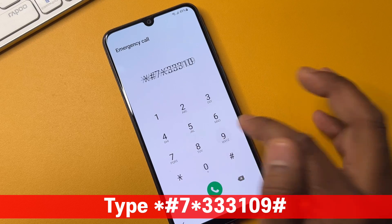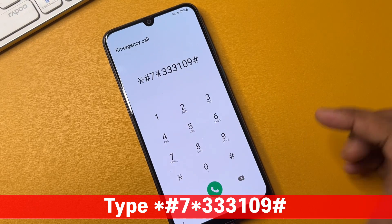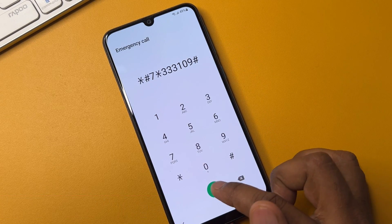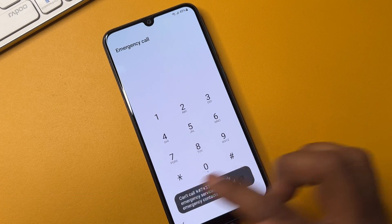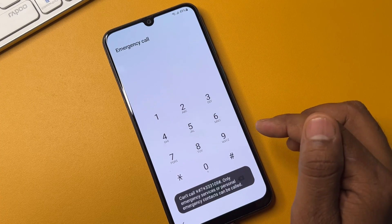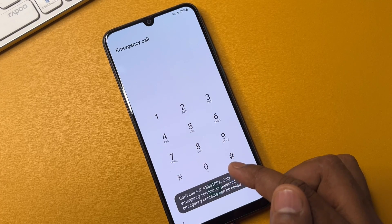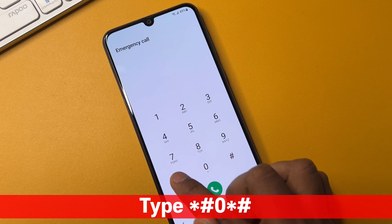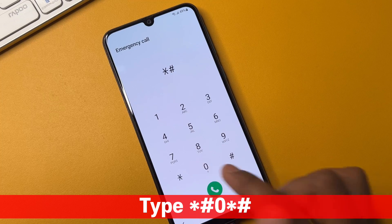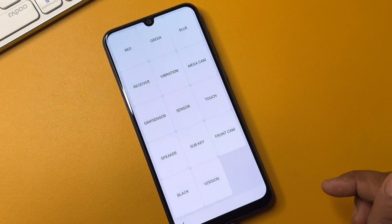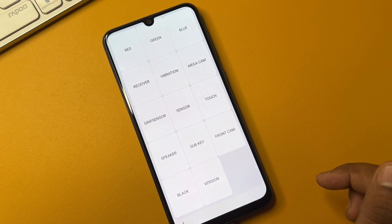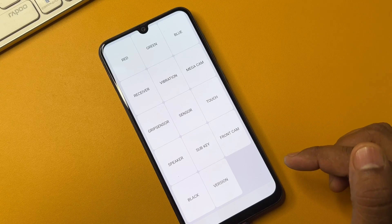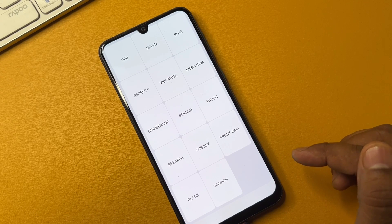...one zero nine and hash. This is the code — you have to call this code once only. After completing that step, you have to enter another code here, and the code is star hash zero star hash. Wait for a few seconds, and a pop-up message will come on your mobile screen.